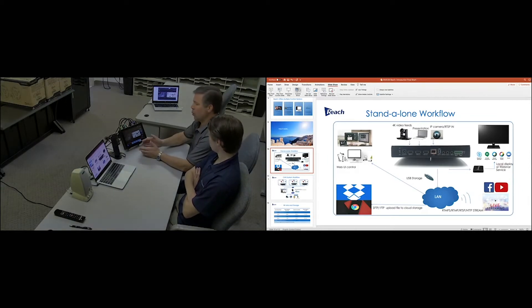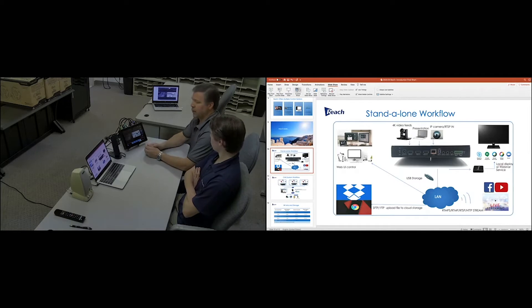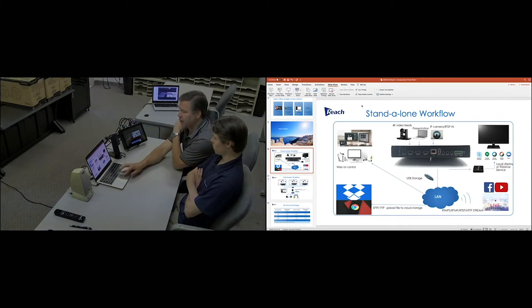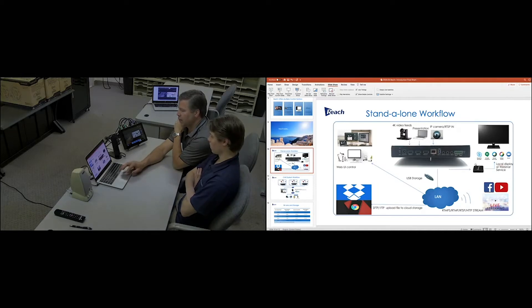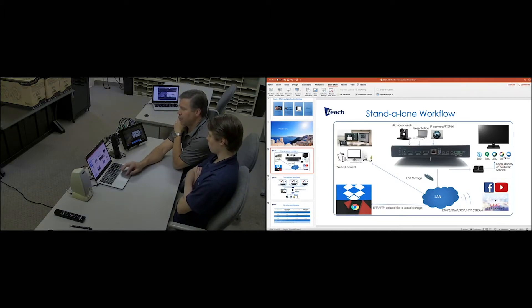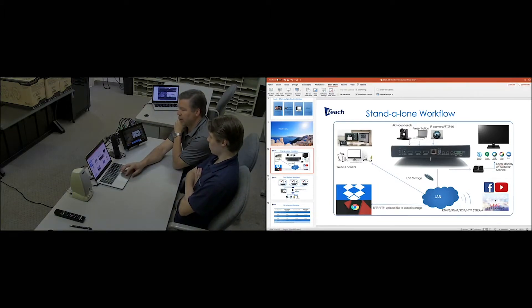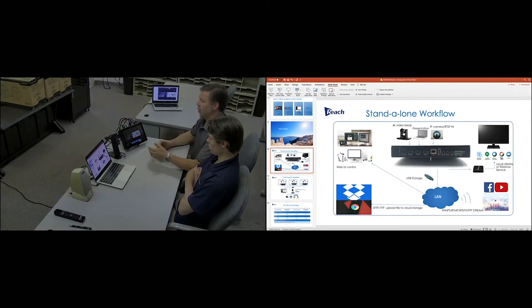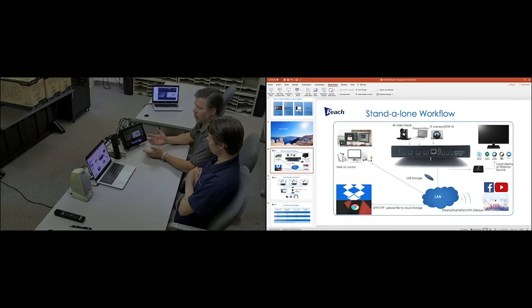What we're showing is this product interfacing with the Zoom interface. So we've been able here to now implement recording into Zoom, Skype, Google Hangouts, Google Meets, etc. And we're going to demonstrate that right now.